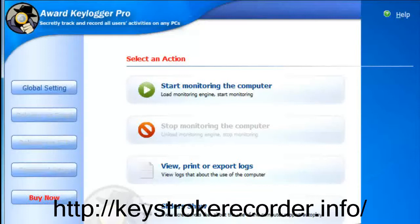Regardless of whether or not the program is installed locally or on a remote PC, the best remote keylogger runs completely invisibly and cannot be detected by any antivirus or Trojan software.